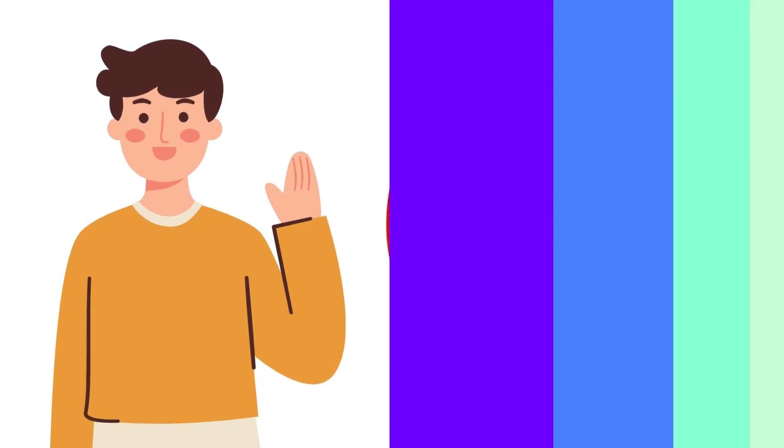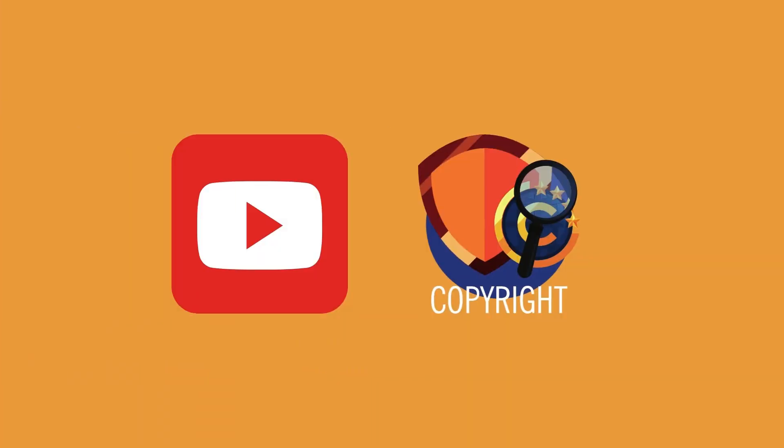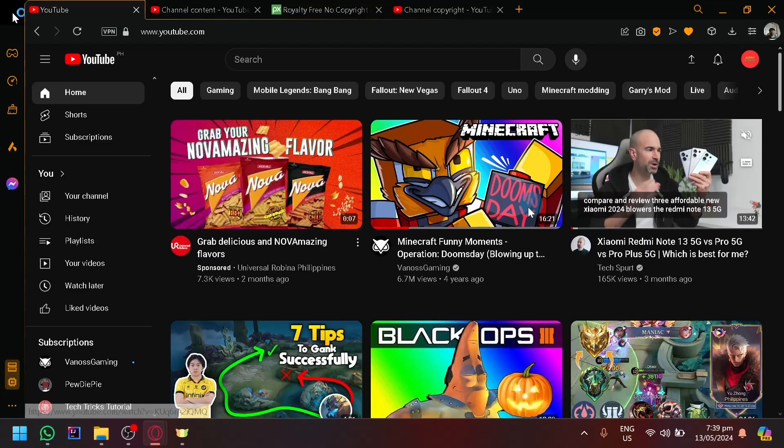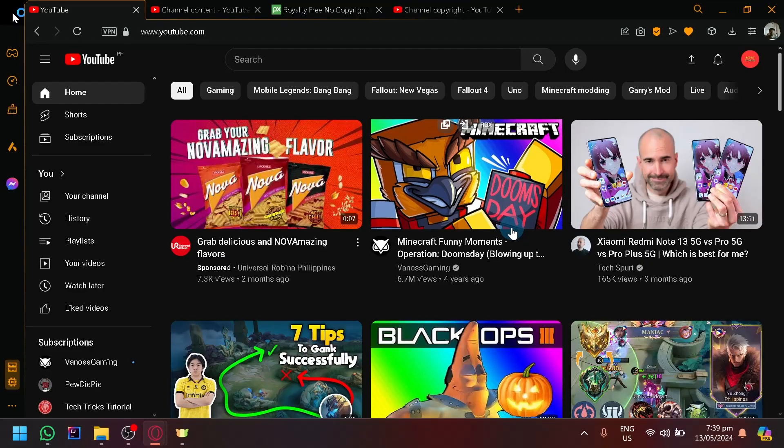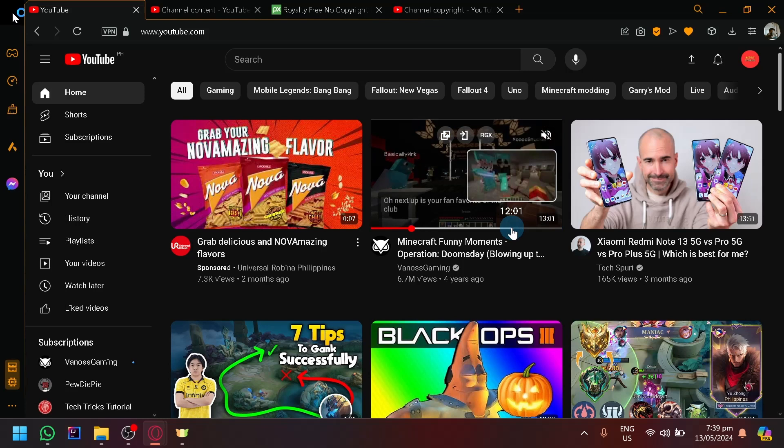Hello guys, welcome to TechTricks Tutorial. In today's video, I will show you how to upload videos on YouTube without copyright problems.